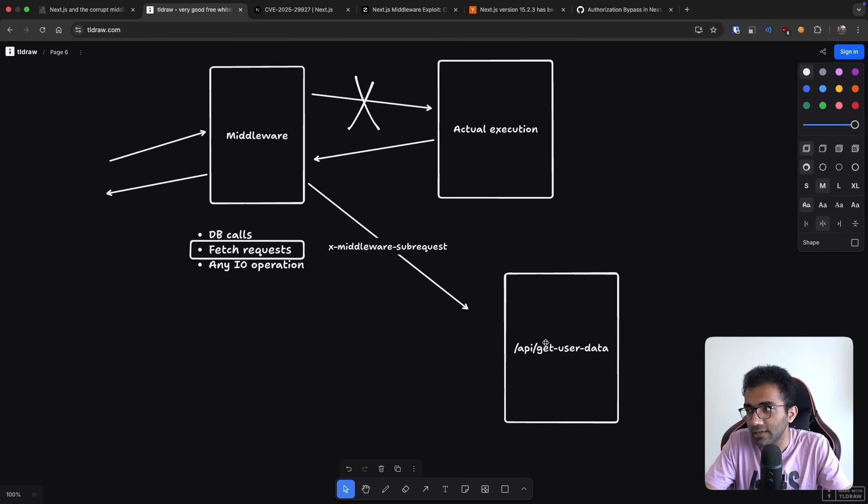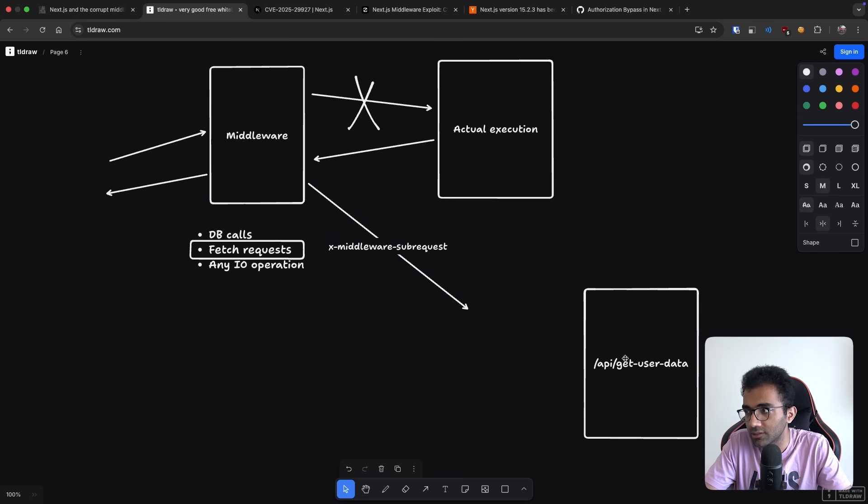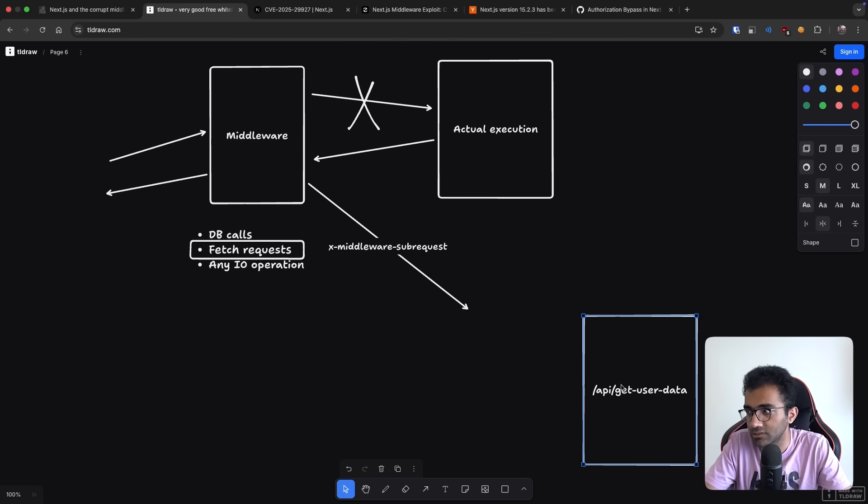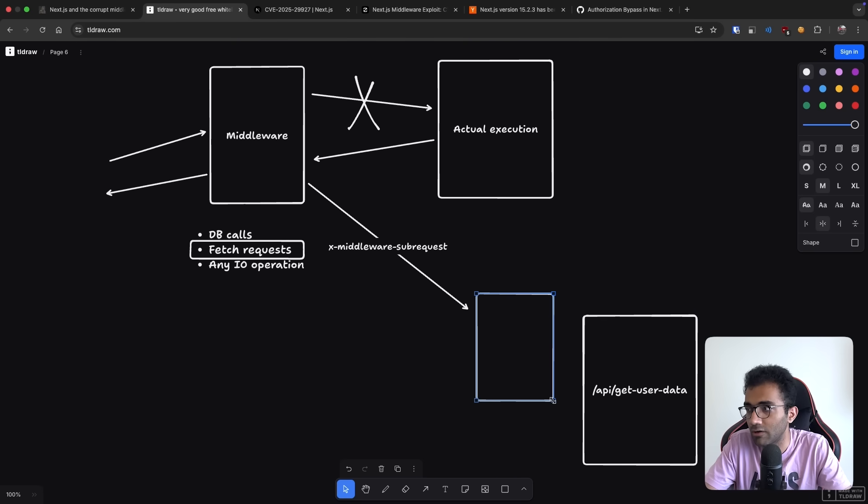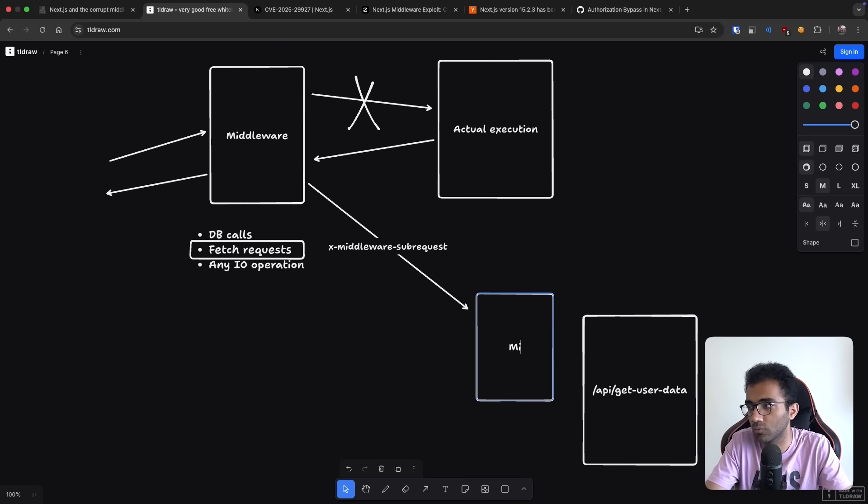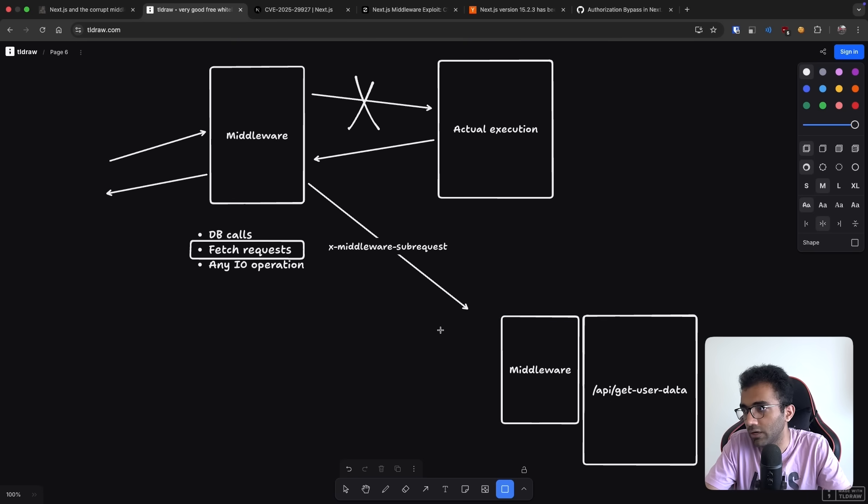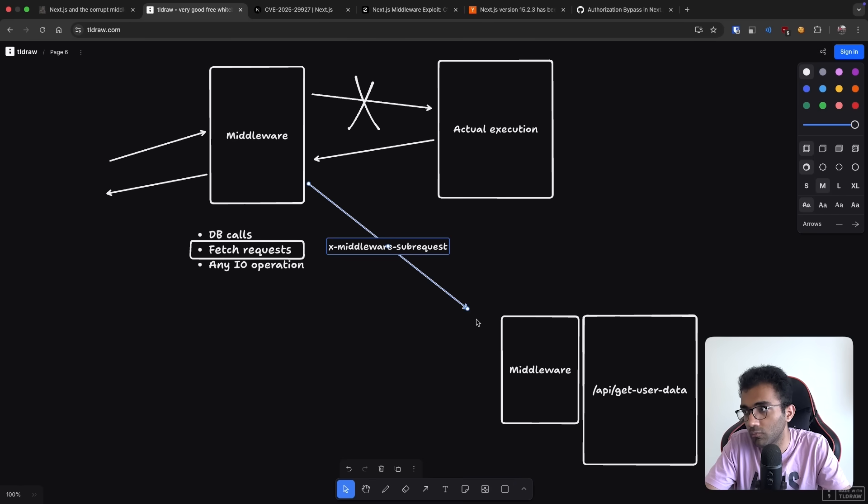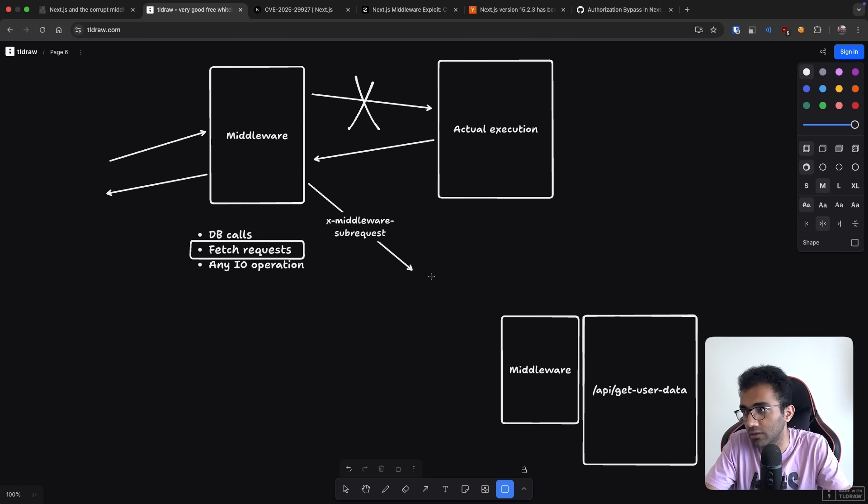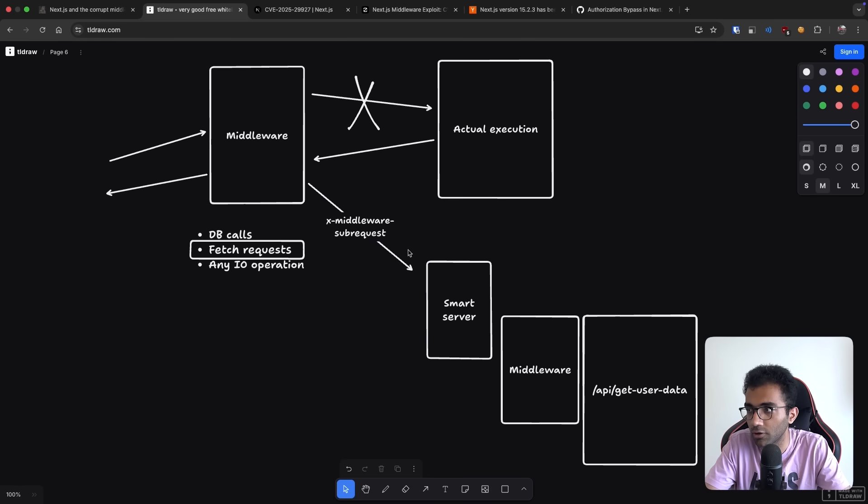Now, the thing is that when this request appears here in a legit use case, you have a middleware here again. So even before middleware, in order to invoke middleware or not, you also need another smart server. So you have a smart server, even in front of middleware.